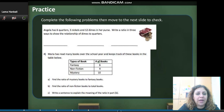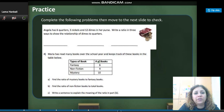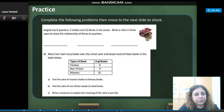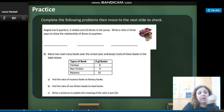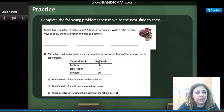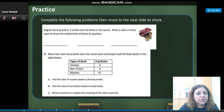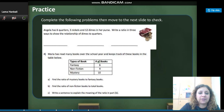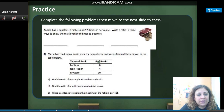Write a ratio in three ways to show the relation of dimes to quarters. How many dimes are there? 12. So 12 over 6, then you simplify. This table shows the type of book and the number of books, and you need to answer these questions. Find the ratio of mystery books to fantasy books. Mystery books are 10 — remember the order is very important — and fantasy books are 6, so 10 over 6. Then simplify.